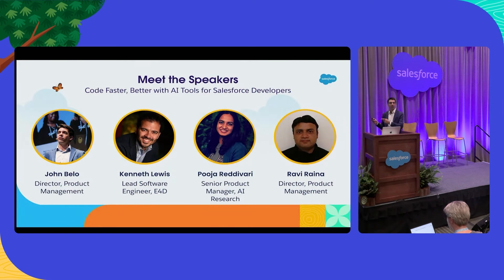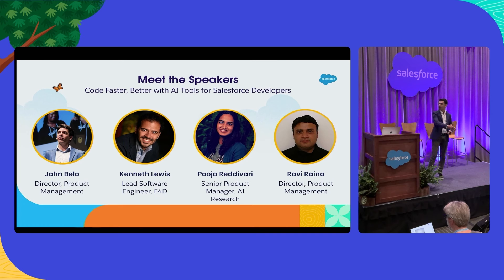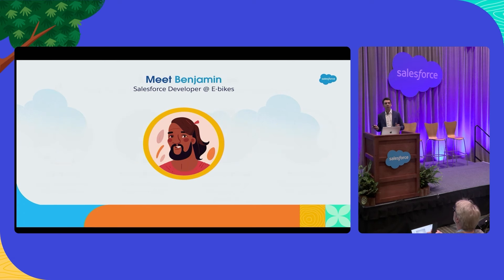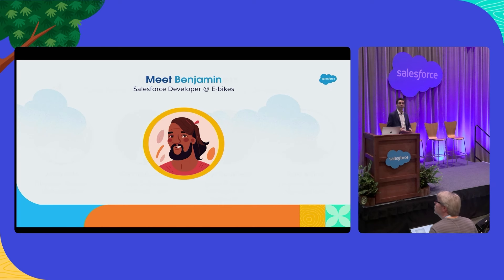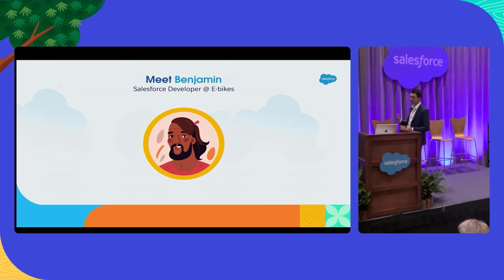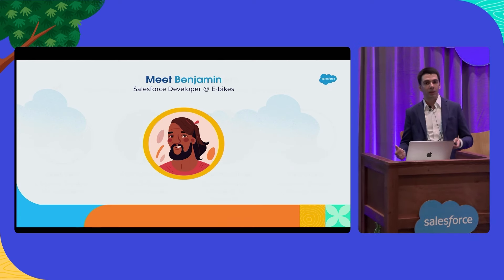I'm John. I lead testing and quality products for platform developer experience. I'm joined today by Ken Puja and Ravi, who are going to come up in a second. I also want to introduce you to Benjamin — a Salesforce developer working for eBikes. He loves doing traditional Salesforce development: writing code, developing Lightning Web Components, all of that stuff.